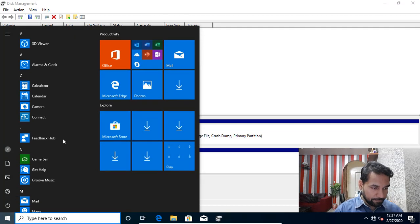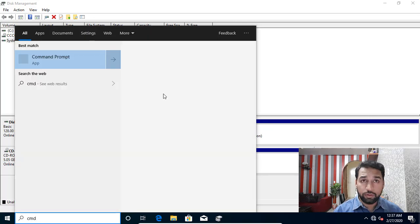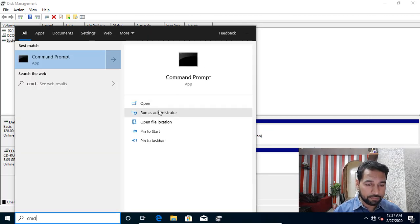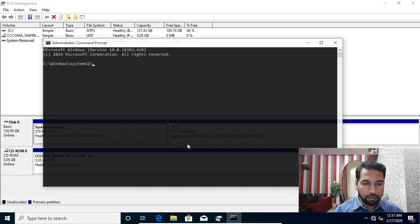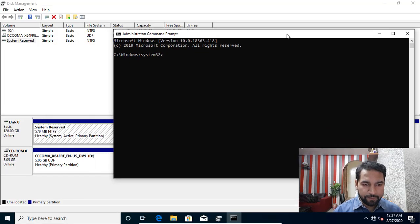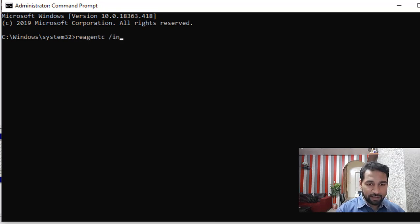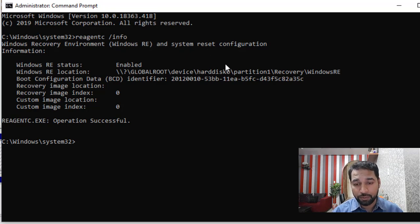I'm going to show you through the command line. Open the command prompt as an administrator. From here you can run 'reagentc /info' and that will tell you whether you have the recovery agent installed and in which partition it resides.